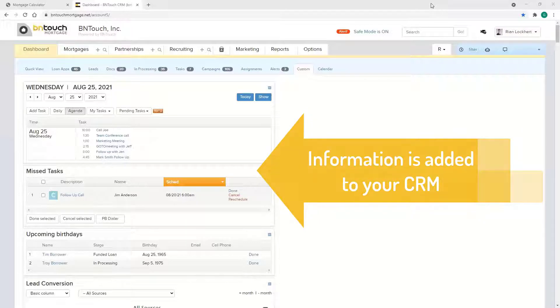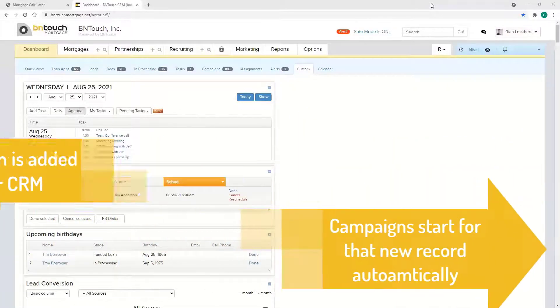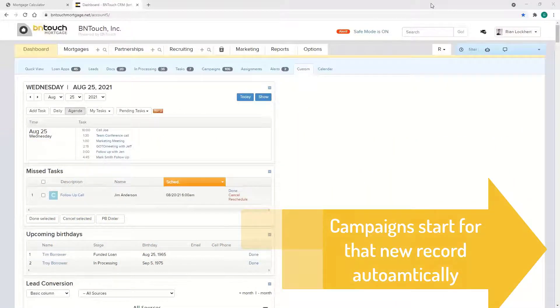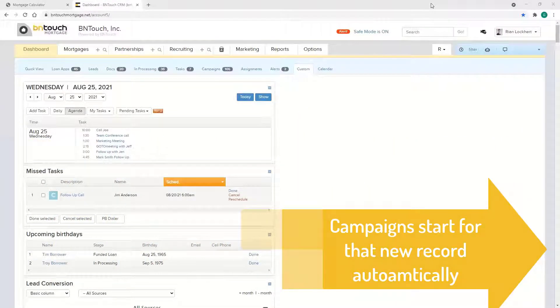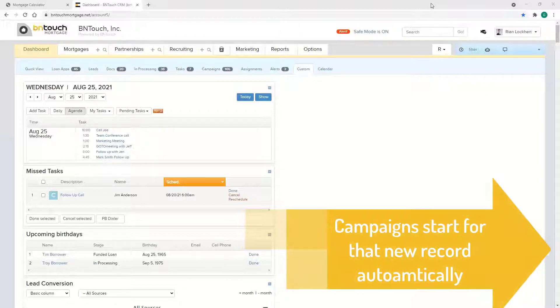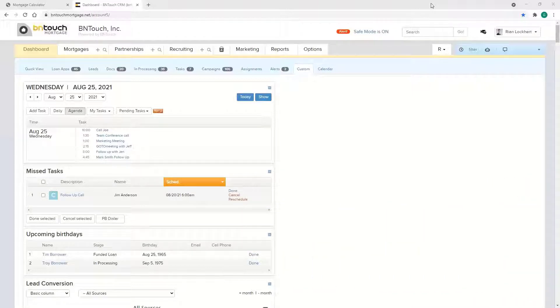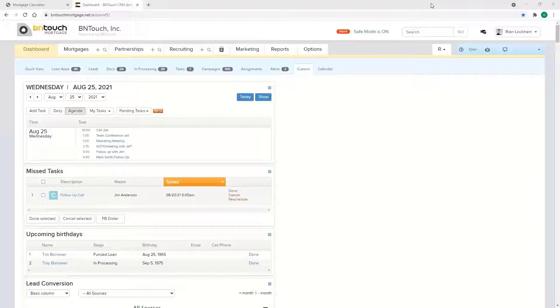Best practice is typically some general marketing like holidays, birthdays, monthly newsletter type stuff, as well as the new lead campaign. With that, as a lead comes in, maybe hit them with a text and an email day one, day two something else, day three.